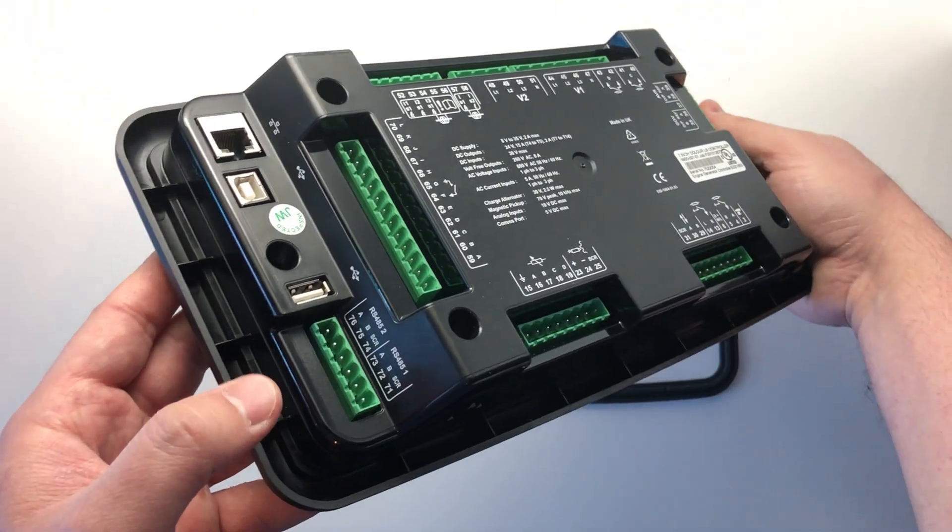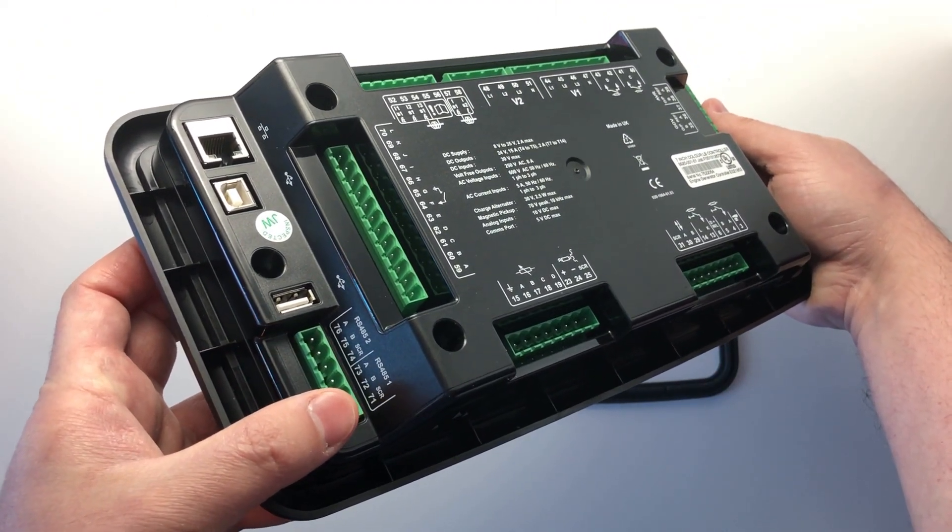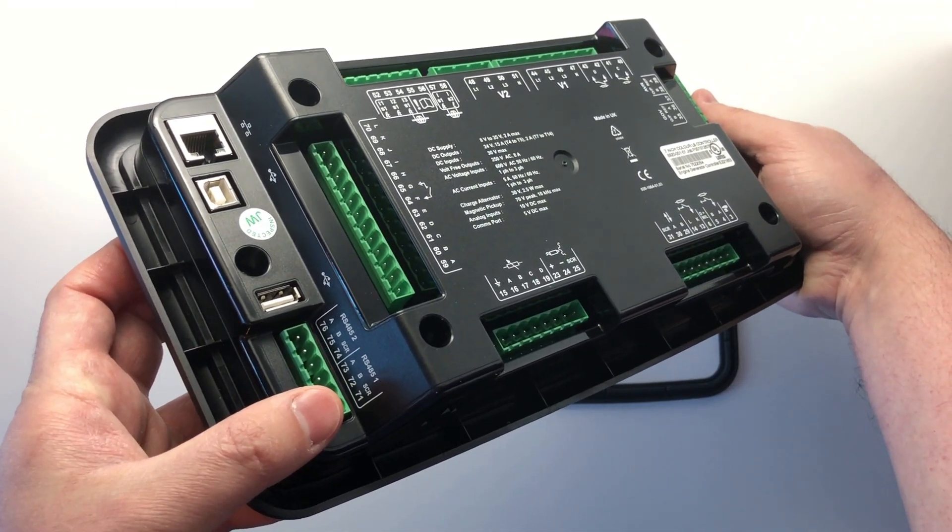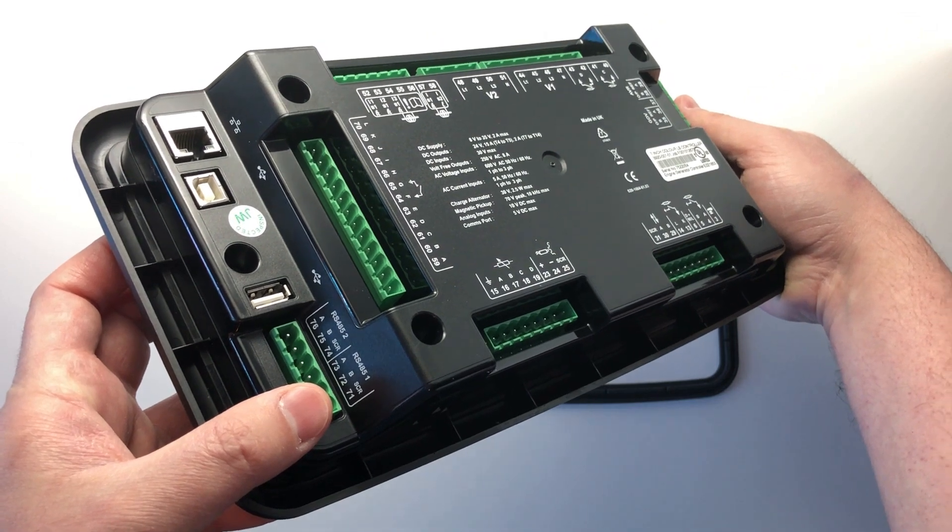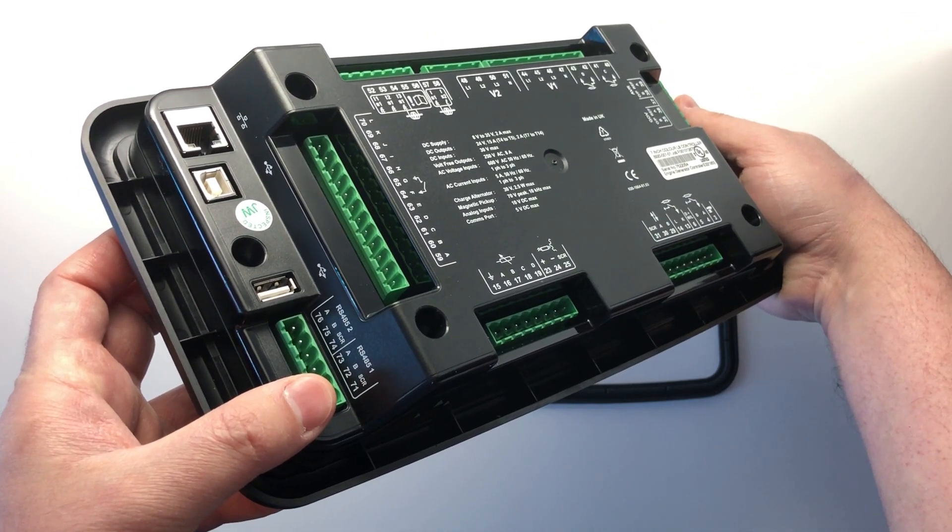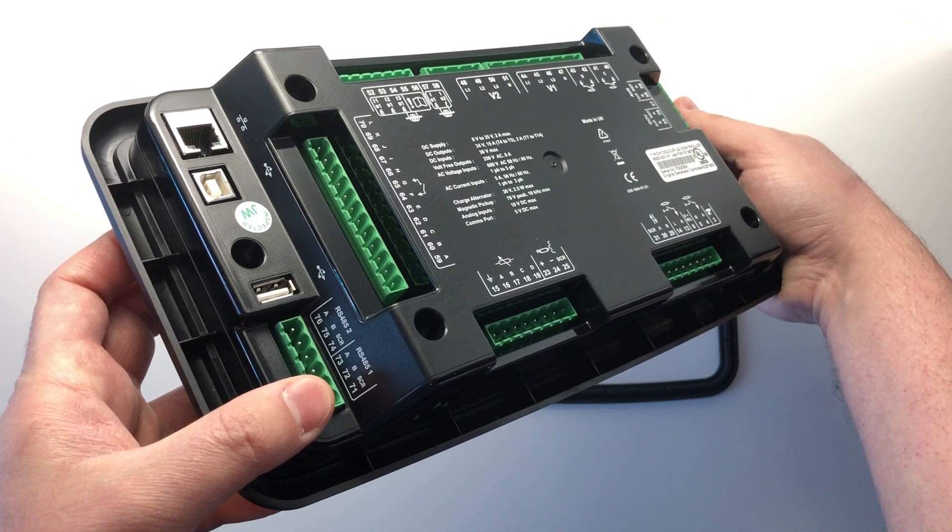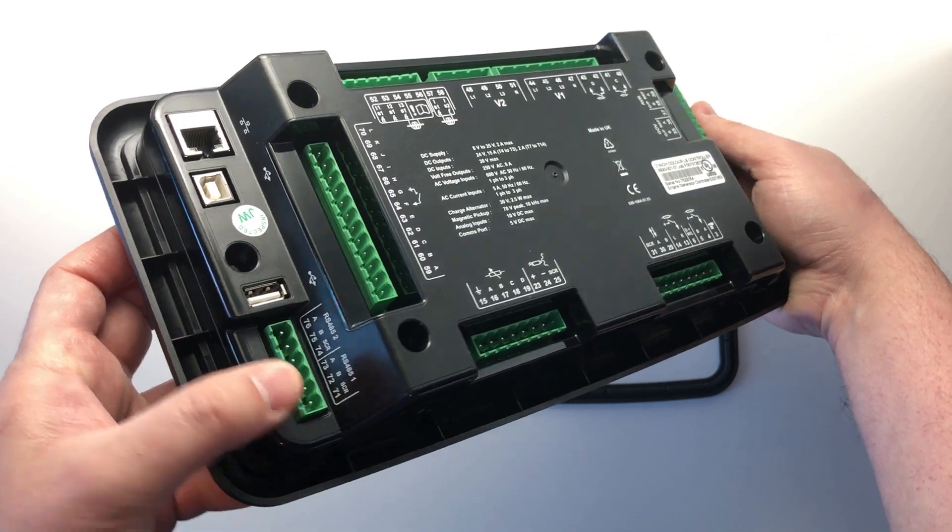Next, there are the two RS485 ports for Modbus RTU. These can be used to connect to a third-party SCADA, PMS, or also to the DSE WebNet for remote monitoring and control.